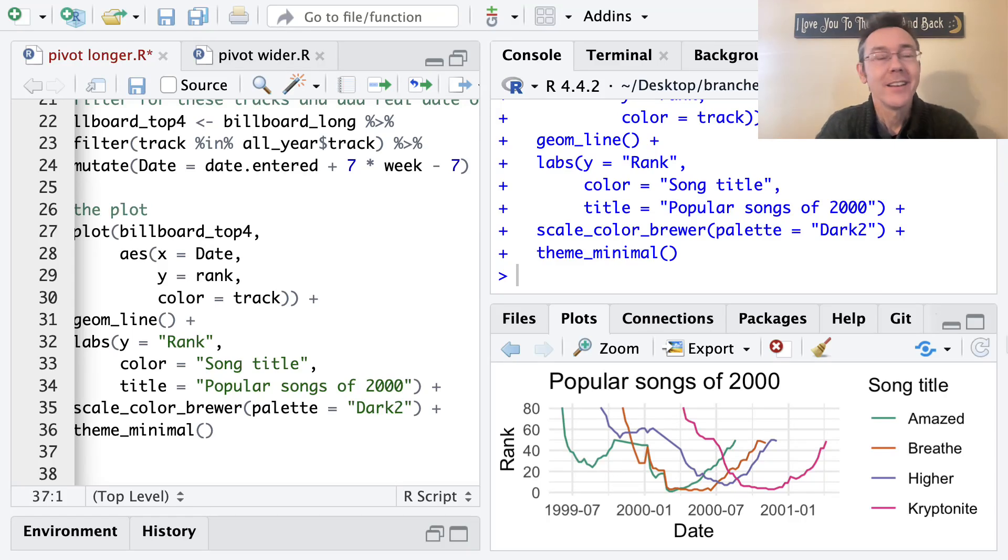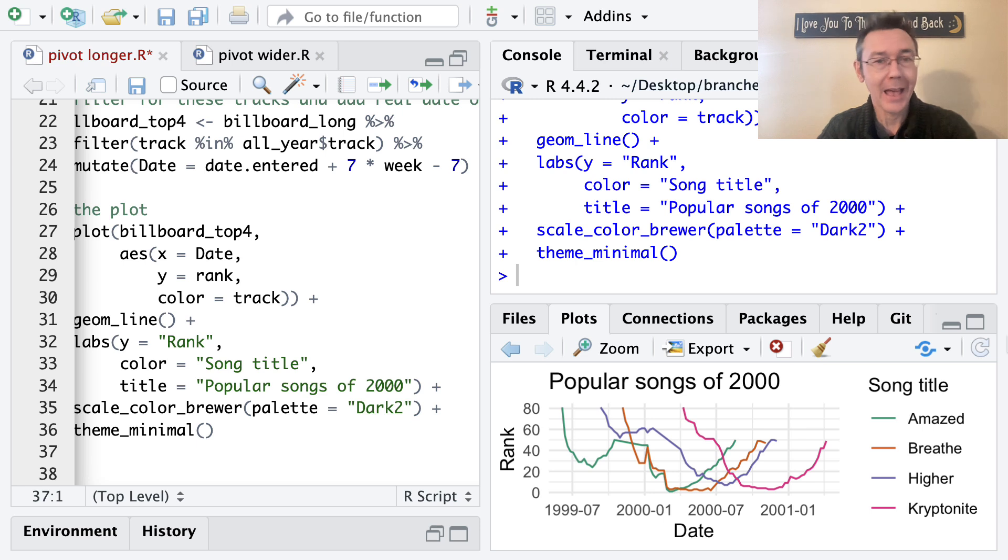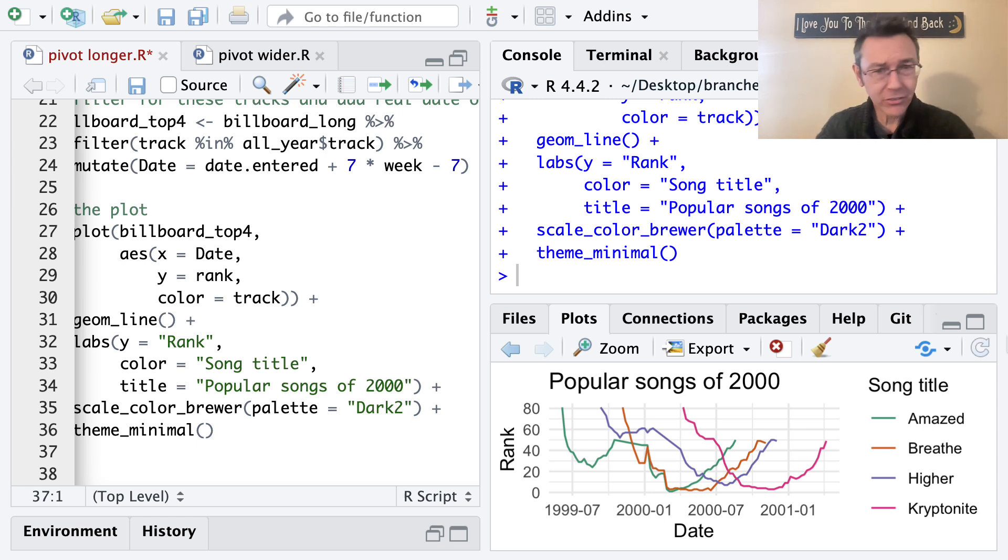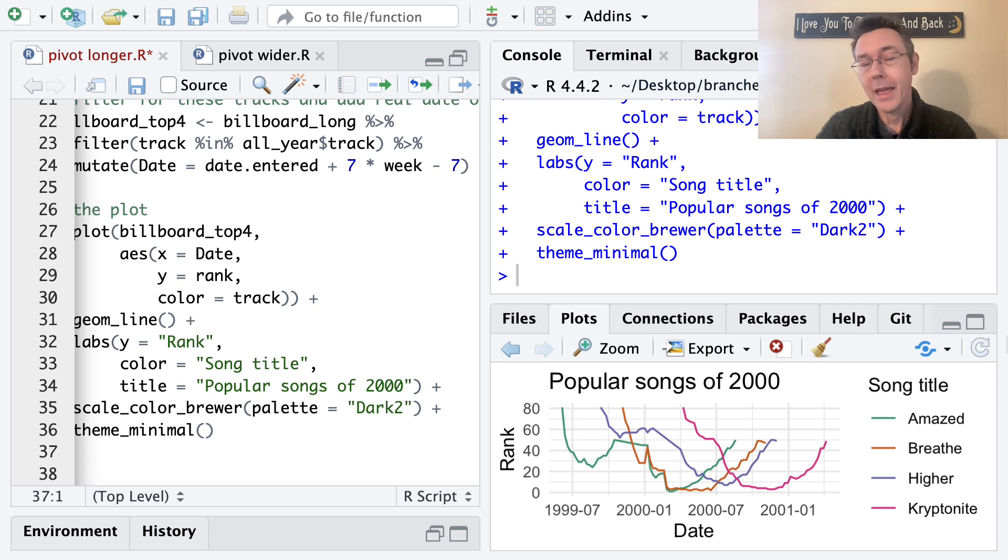Hey everybody. Today we're using Git to deal with a common programming dilemma. You've got a project that you're really happy with and you want to go back and potentially tinker with it.